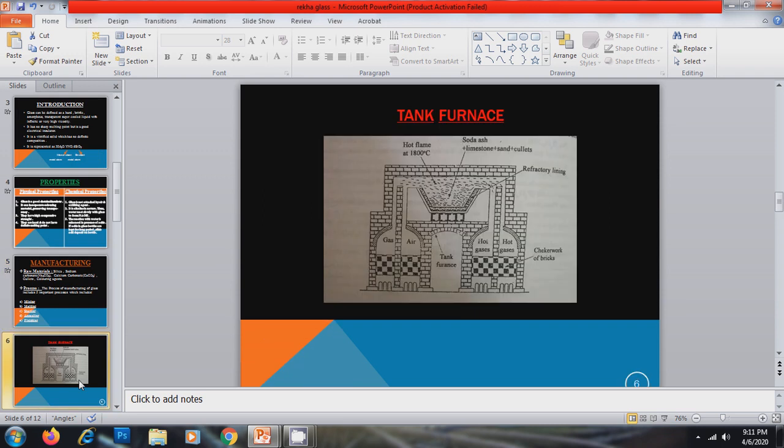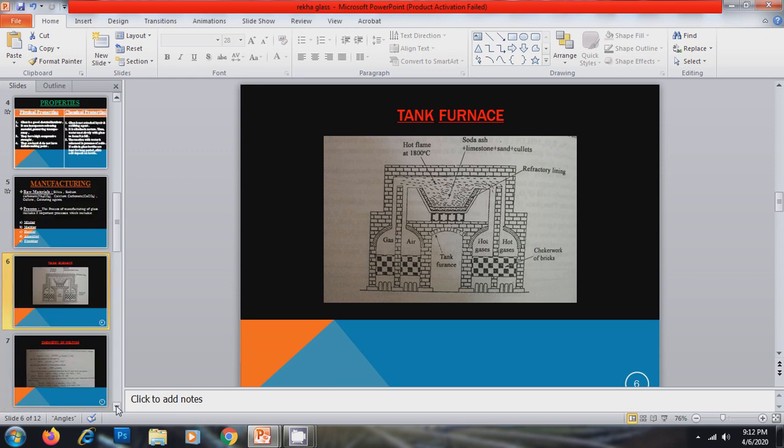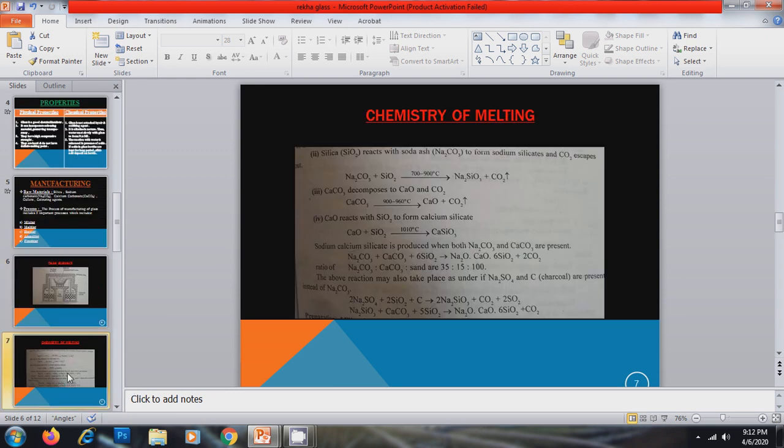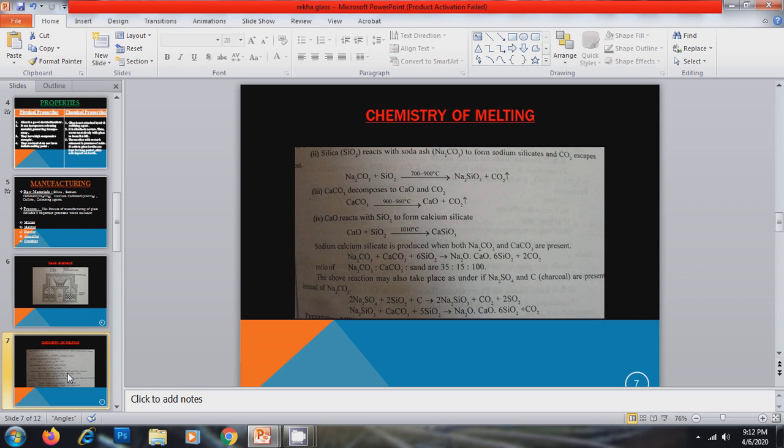This is the diagram of tank furnace in which the melting process will take place at about 1800 degree centigrade temperature. These are some important chemical reactions that occurs during the melting process in tank furnace. In these reactions, silica will react with Na2CO3 and CaCO3 to form Na2O·CaO·6SiO2 that is soda lime glass with evolution of entire amount of CO2.